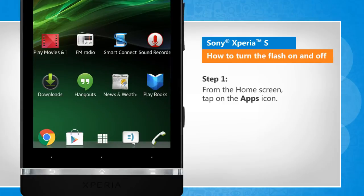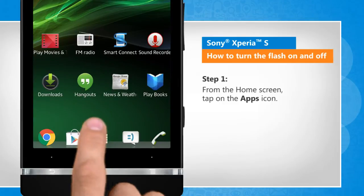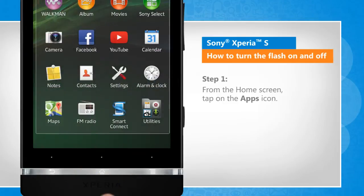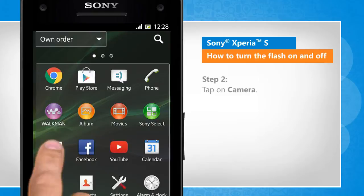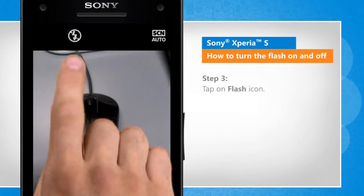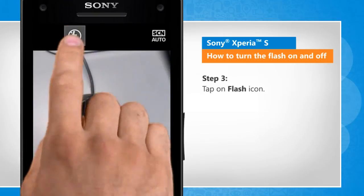From the home screen, tap on the apps icon. Tap on camera. Tap on the flash icon.